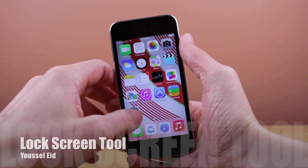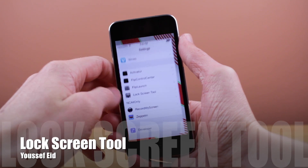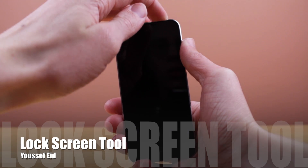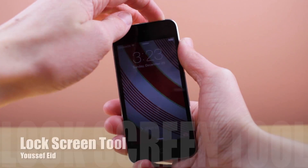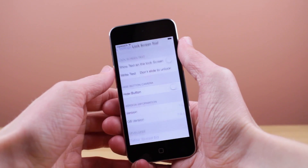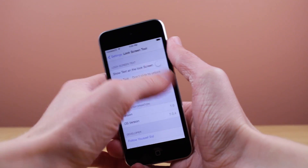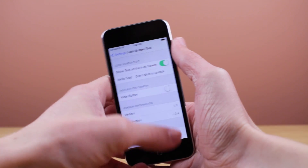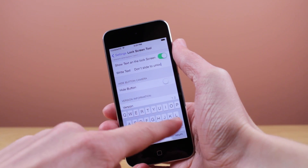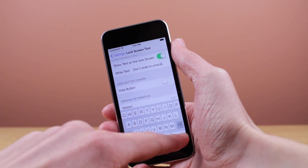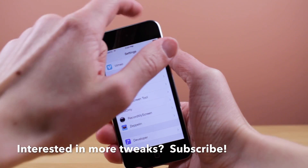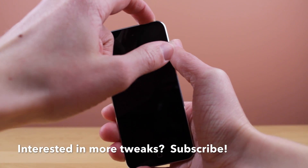The next tweak I've got for you guys is called Lock Screen Tool. To configure this, you will have to go to the Settings app, scroll down to where all your other tweaks are listed, and click on the Lock Screen Tool Settings. Once you are there, go ahead and enable the option if you would like to show text on the lock screen. I just put the text 'Don't Slide to Unlock' for comical reasons. When you go to your lock screen, you can see it will say 'Don't Slide to Unlock' instead of 'Slide to Unlock'. You can edit that text to whatever you would like.